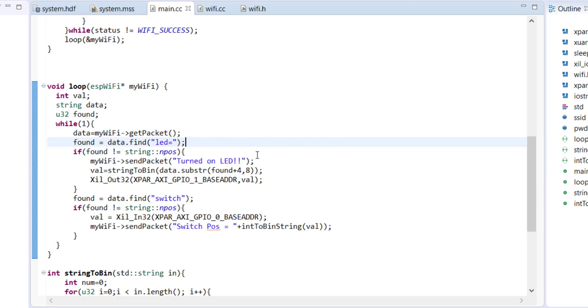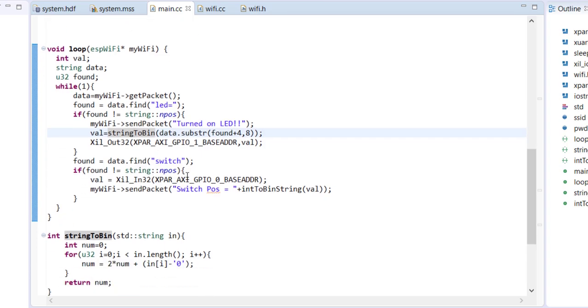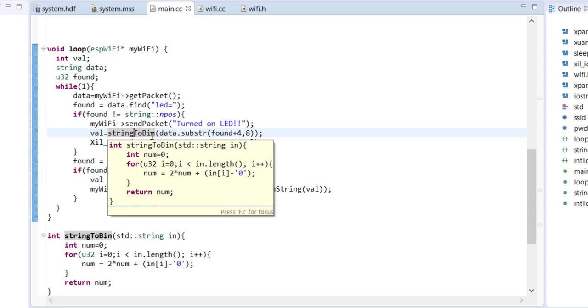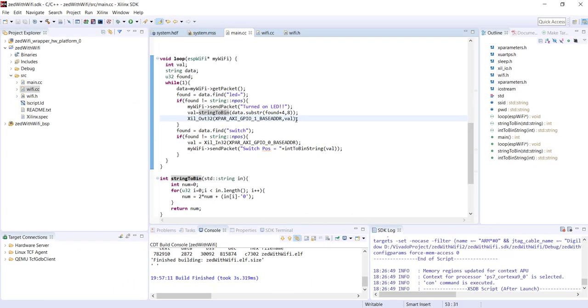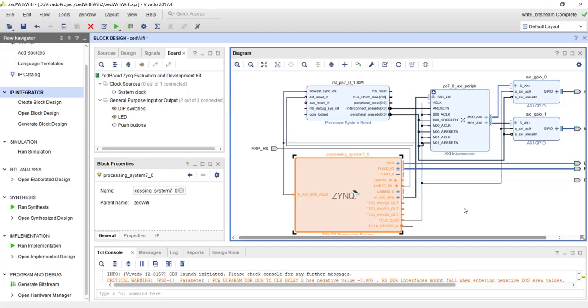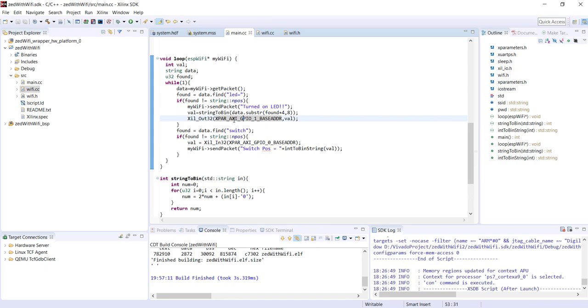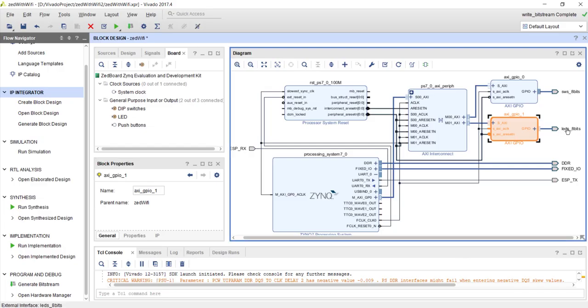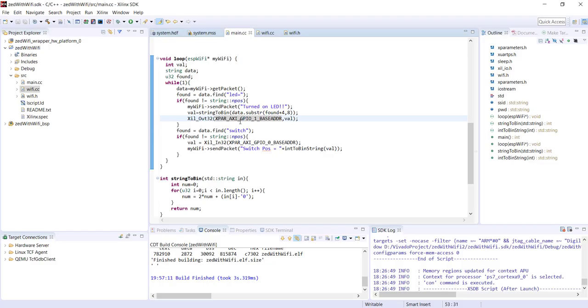So what I'm doing is - after LED I will have that LED information. I am extracting that part using this substring. You can see eight characters I am extracting. And from that eight characters I am converting it into an integer. It's written string to bin. Actually it is string to num kind of thing. And that value I am writing to XGPIo_1 base address. That is connected to LED. So whatever information is coming in that packet, it will be sent to the GPIO controller. That means the corresponding LEDs should turn on. That is one case.